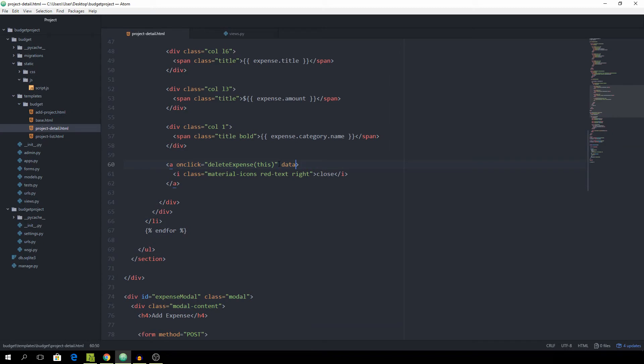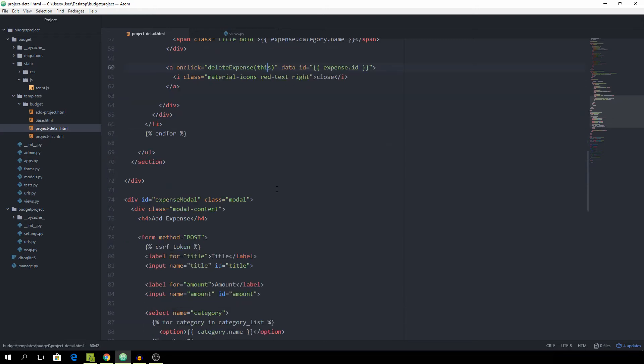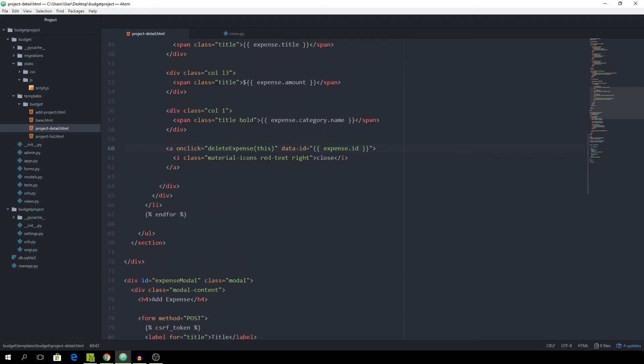So we are going to set data id equal to expense.id. So we have something to pass to our function. And that should work, actually.